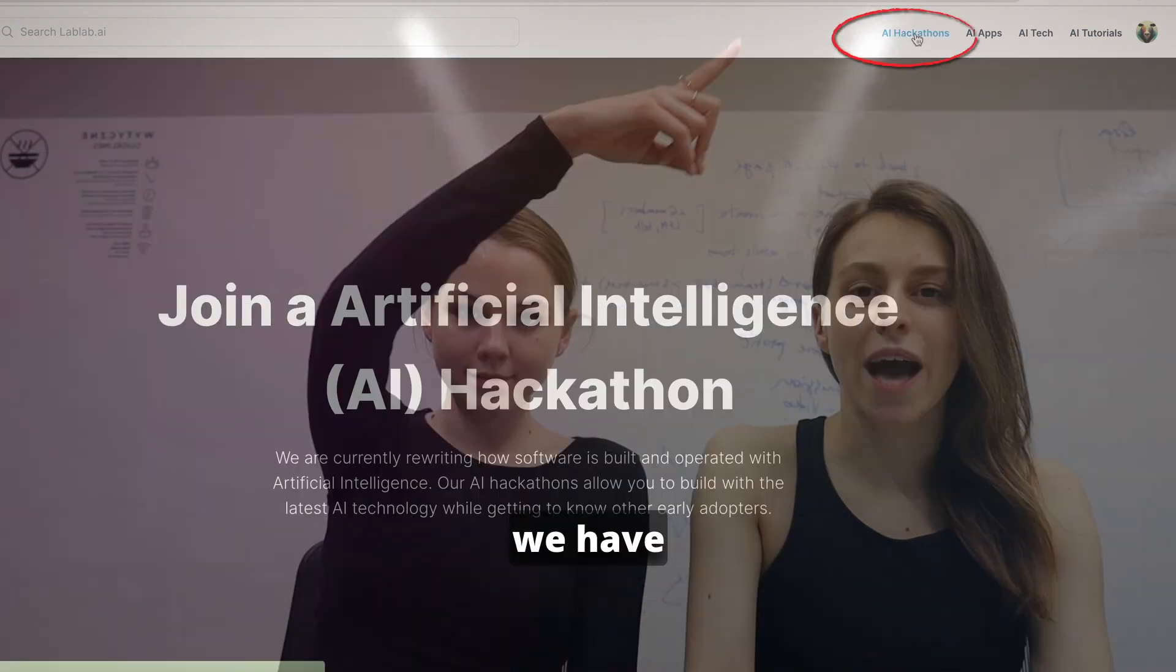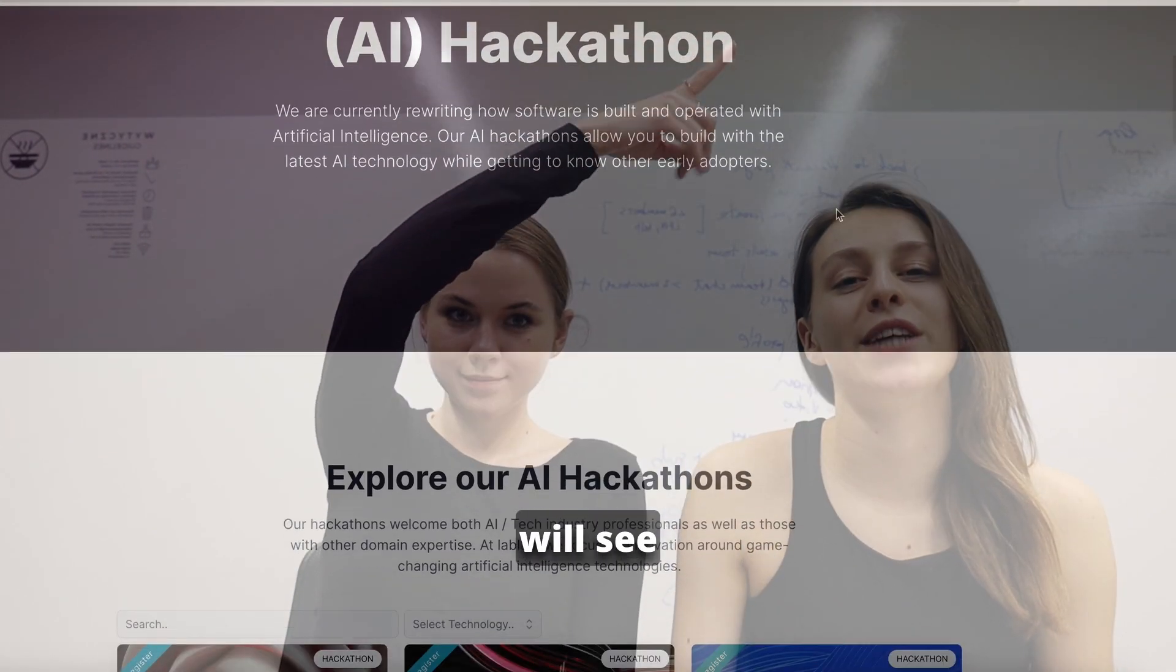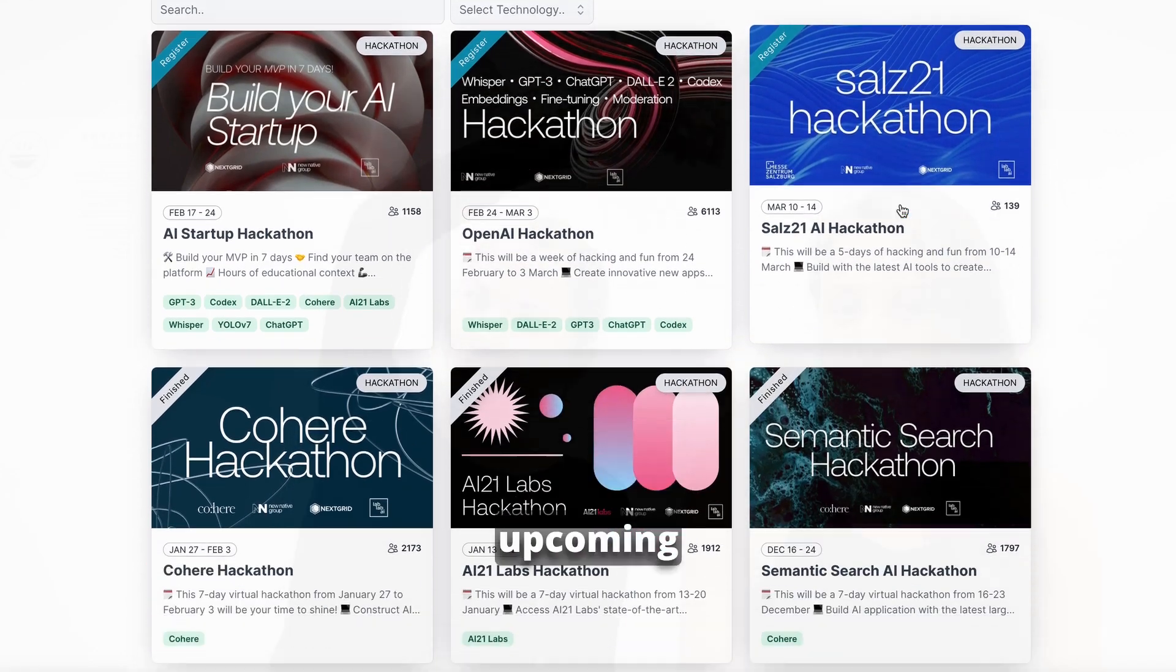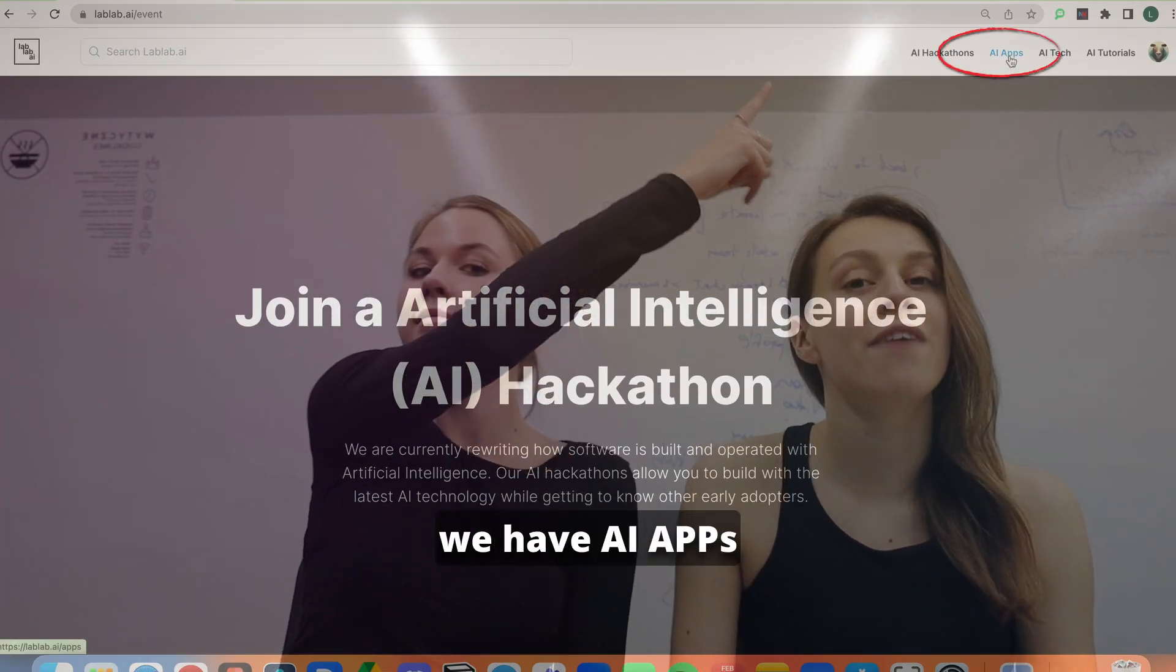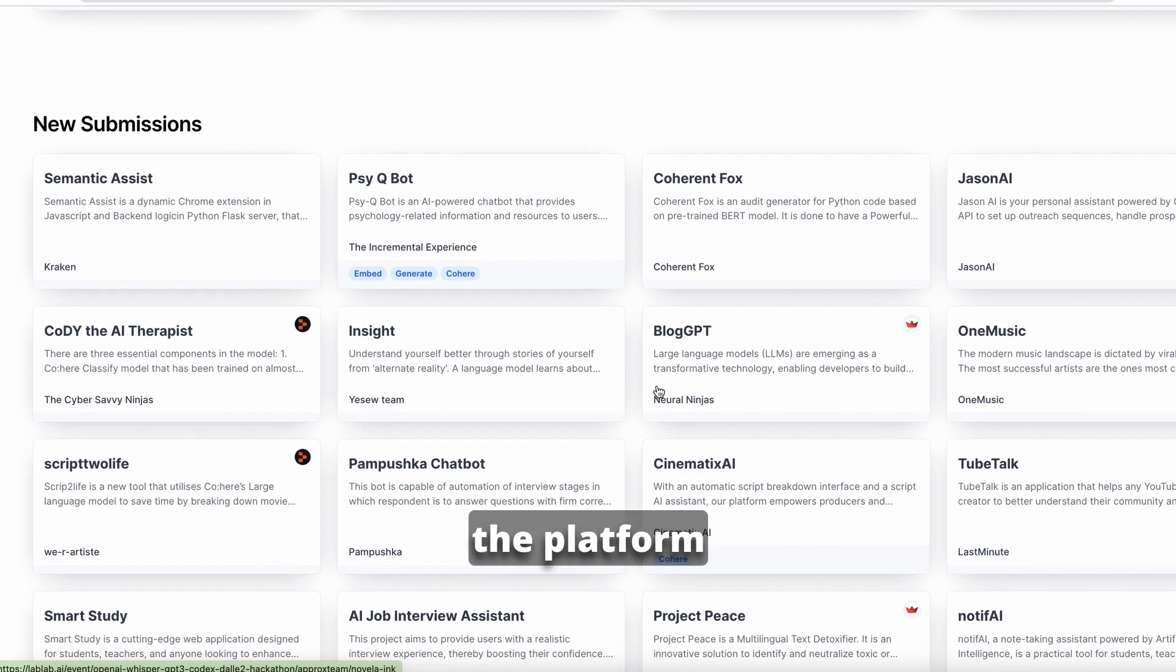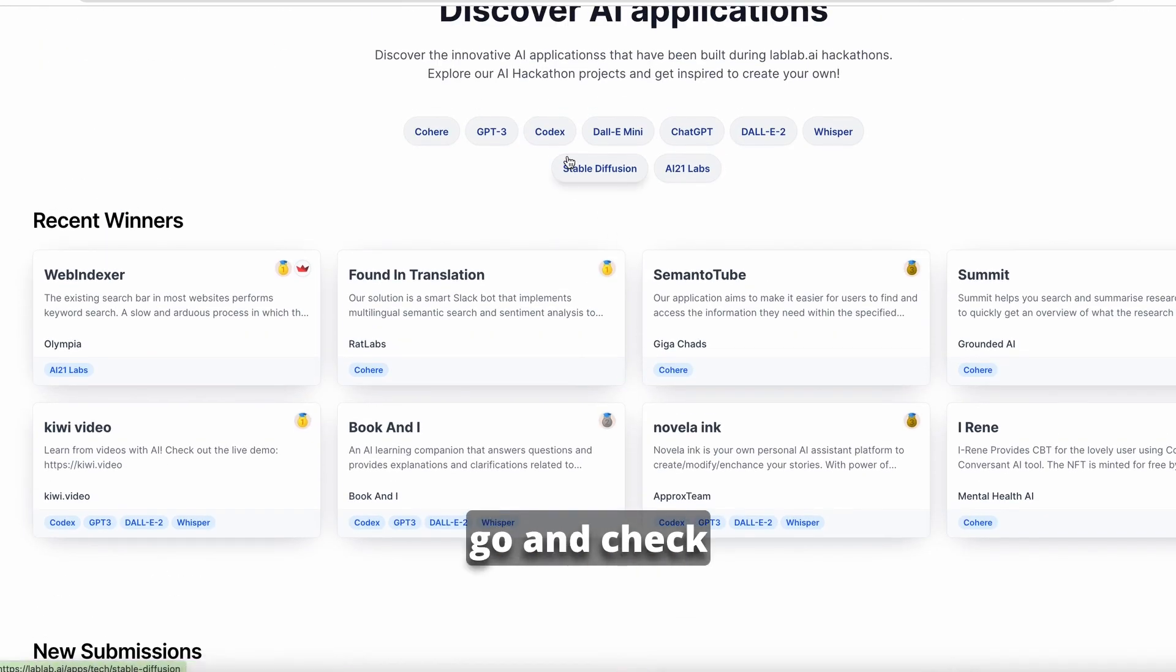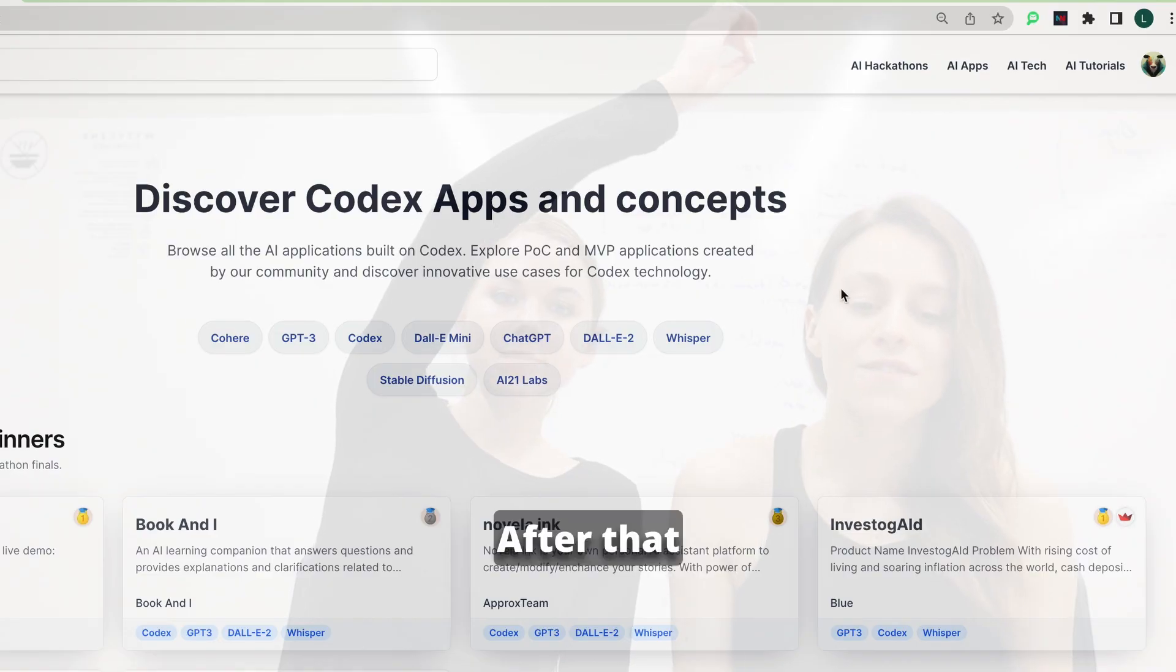At LabLab we have AI hackathons, where you will see all the information about our upcoming events. After that, we have AI apps, where all of the apps built on the platform will show up so you can go and check and get inspired.